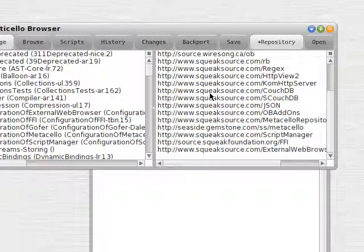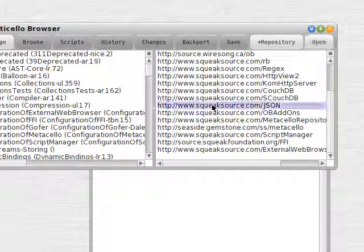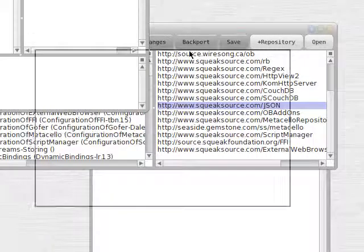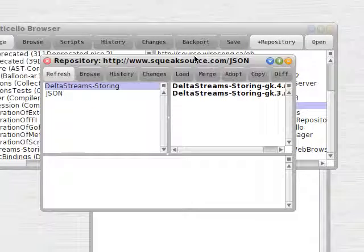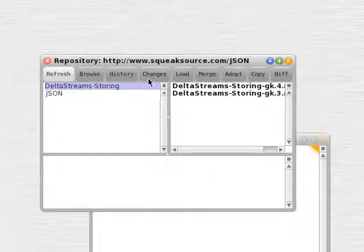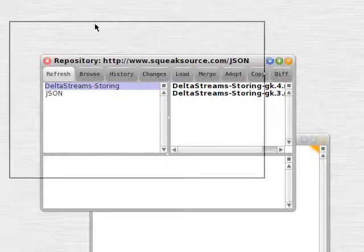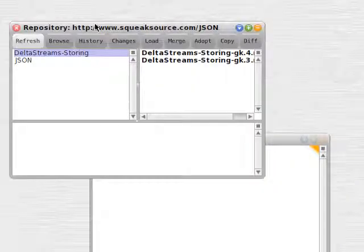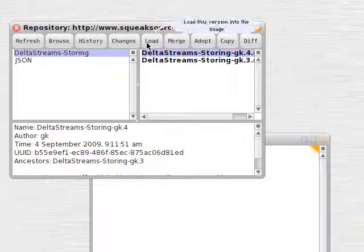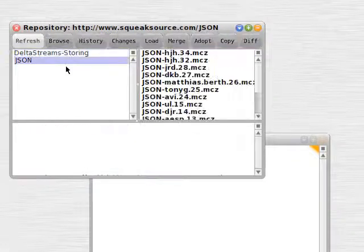Let's look at the Monticello browser here for a second. We'll go to the JSON repository, which we've already got. We open it up and get that smaller window, which shows us the actual projects and versions. So that's one way of getting stuff into our image, using this GUI. There are the versions, and if we hit load there, we know it'll load in.